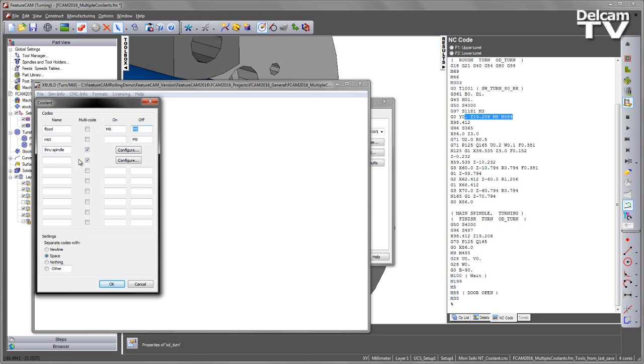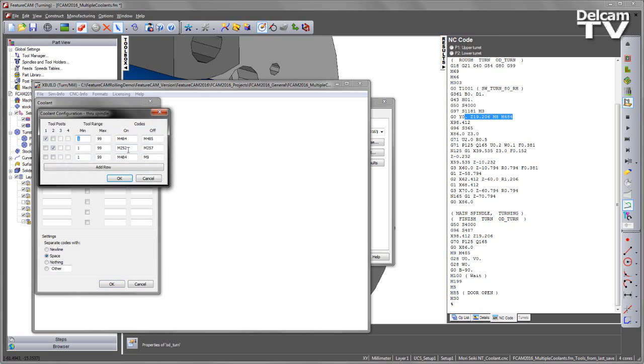But the through spindle, we can see the major difference here is you have a checkbox for the multi-code, and if I go to configure, we can see we get this new tool range available to us. So I can set the tool range, and this is especially useful if we're dealing with multi-tool blocks or gang tooling, where we might want to set different coolants for each.